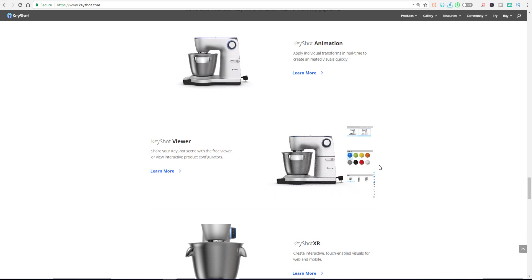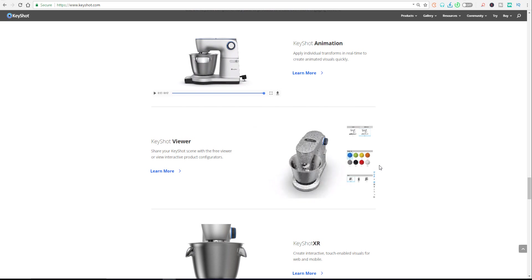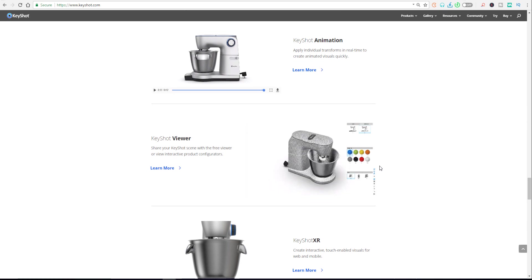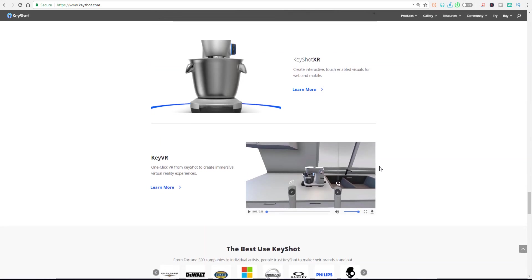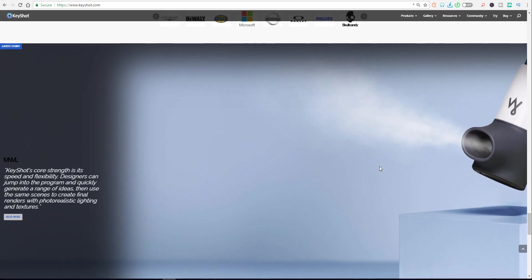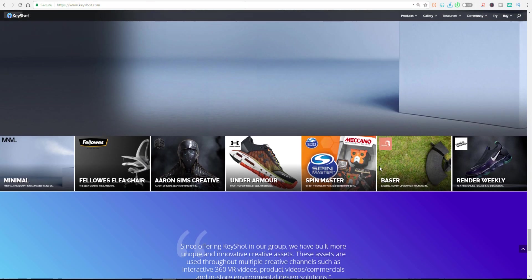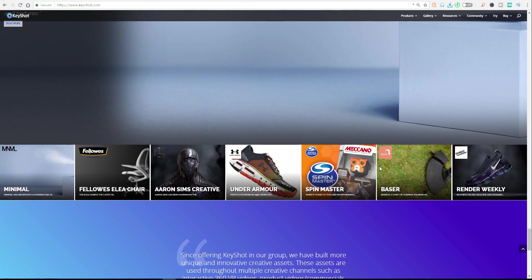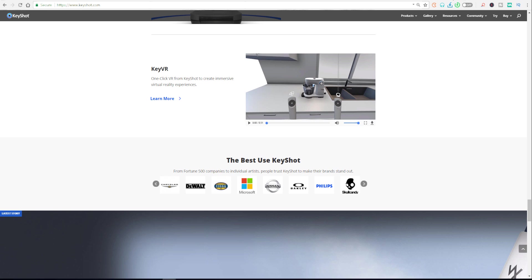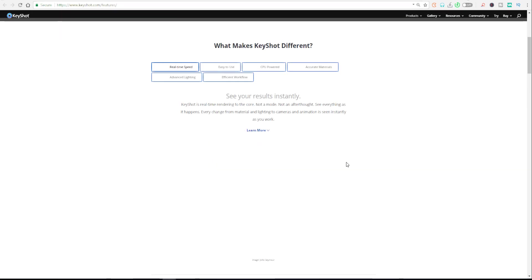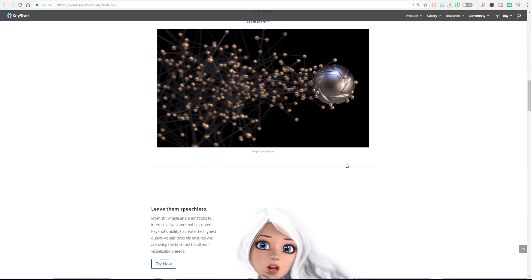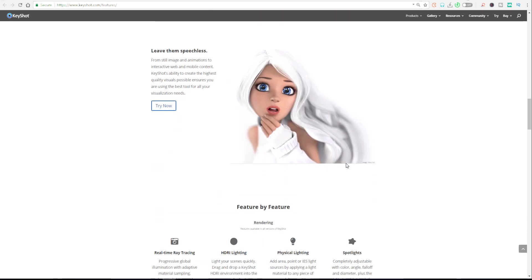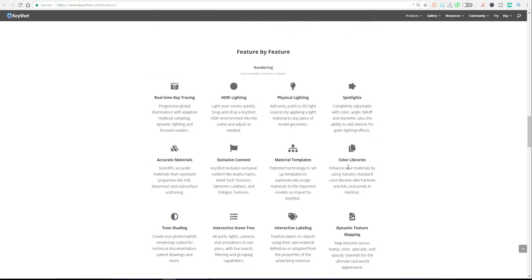These are just sneak peeks we're seeing, and hopefully there will be something even better coming out in the future. Until I see you guys with more about KeyShot when this is released, these are things I know you'd like to know. These features they've shown off are very impressive.